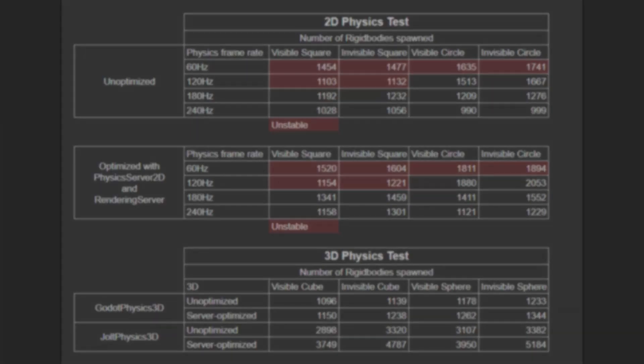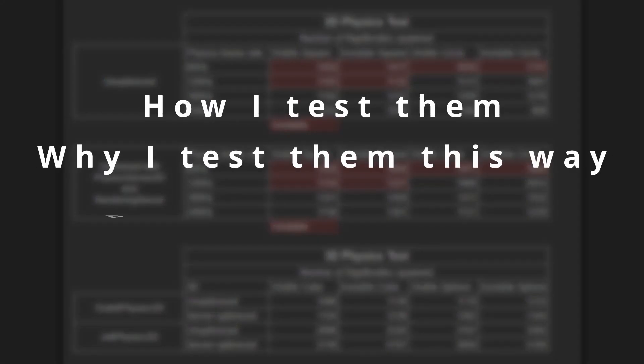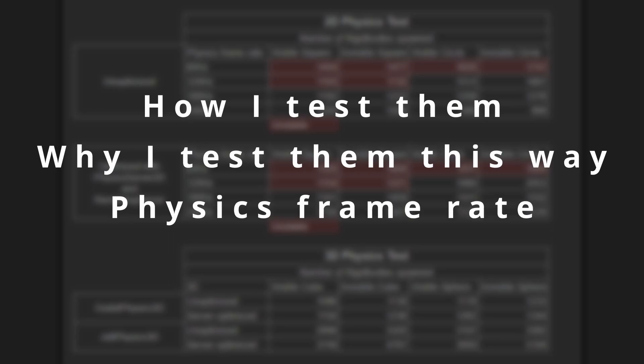Stick around and I'll break down these numbers, explain how I get them, why I tested things this way, why I test them in different physics frame rate and why I marked some of the results unstable.